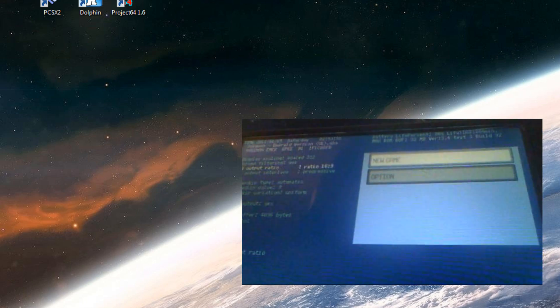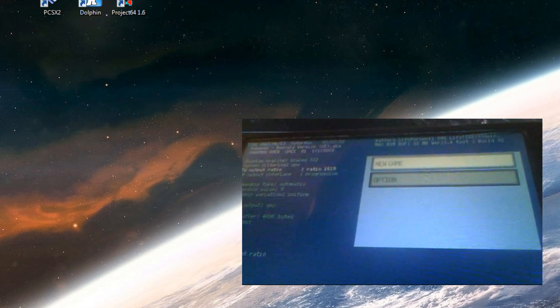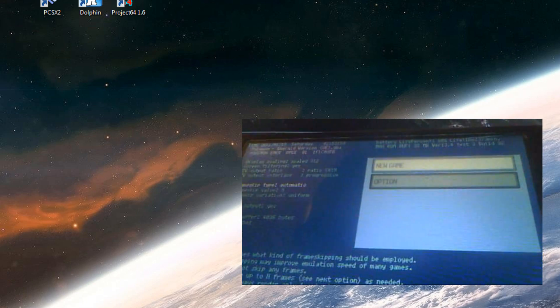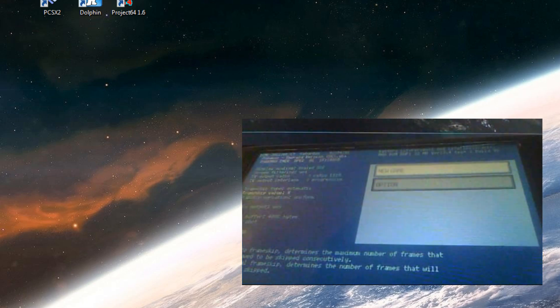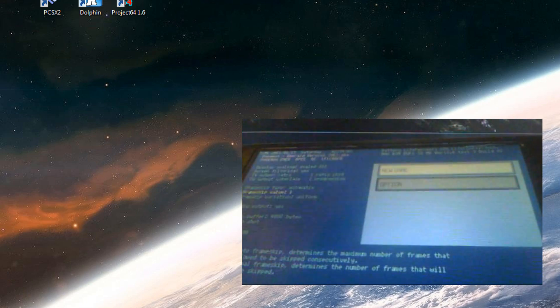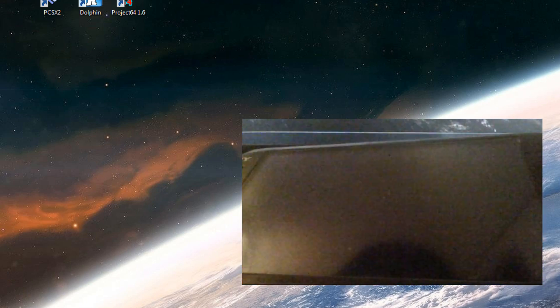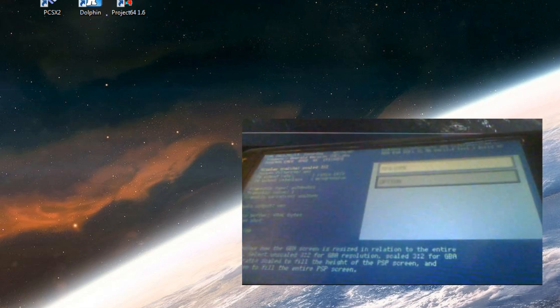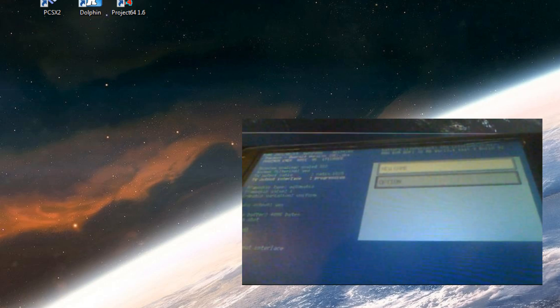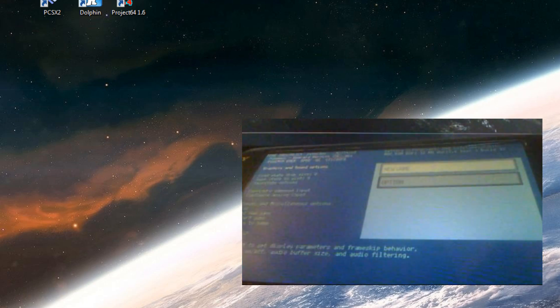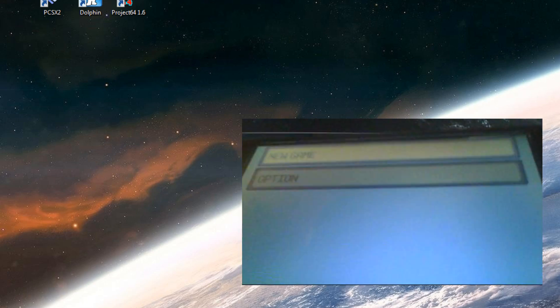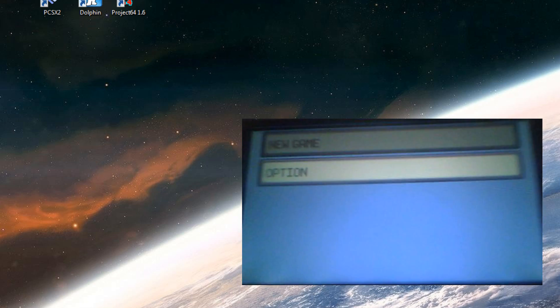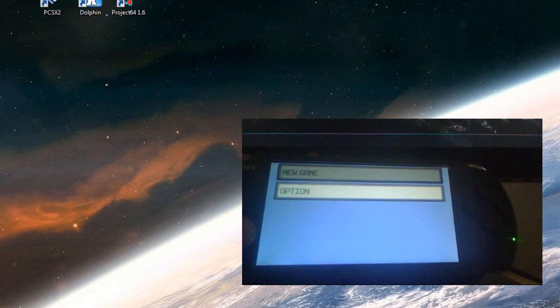And also you can change your game to widescreen. Come on. 16 by 9. There we go. Wait. There we go. So the game is in widescreen.